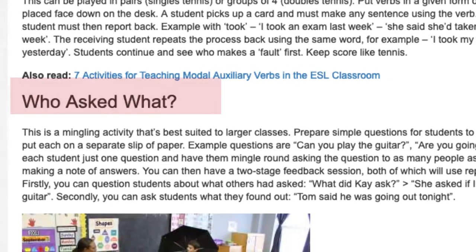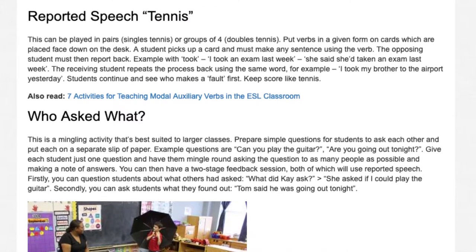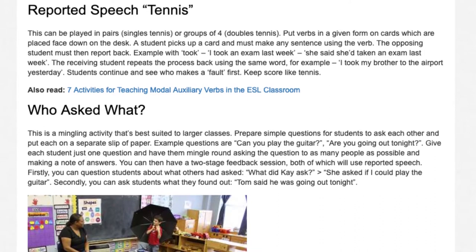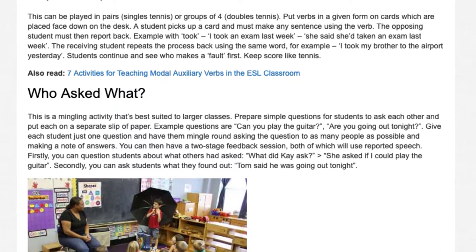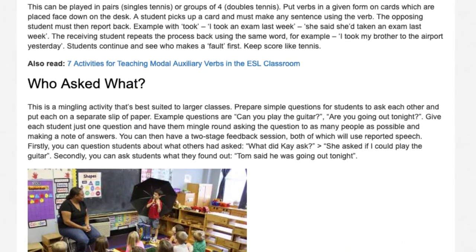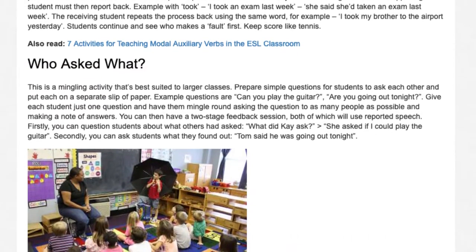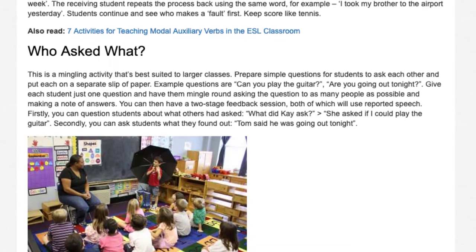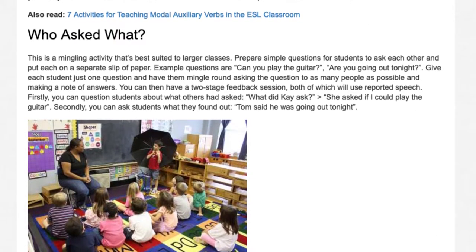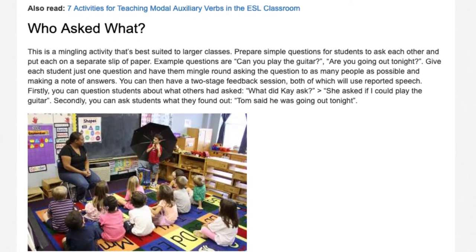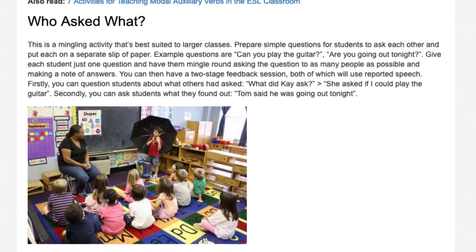Who Asked What? This is a mingling activity best suited to larger classes. Prepare simple questions for students to ask each other and put each on a separate slip of paper. Example questions are: 'Can you play the guitar?' 'Are you going out tonight?' Give each student just one question and have them mingle around asking it to as many people as possible and making a note of answers. You can then have a two-stage feedback session, both using reported speech. Firstly, question students about what others had asked — 'What did Kay ask?' 'She asked if I could play the guitar.' Secondly, ask students what they found out — 'Tom said he was going out tonight.'